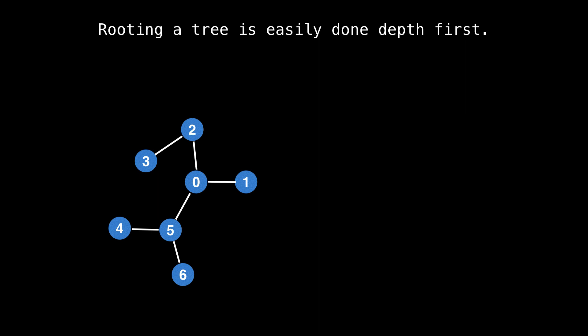Let's have a look at an example of how to root a tree. One of the best ways to do this is with a depth-first search through the original tree and to create the rooted tree during the traversal.